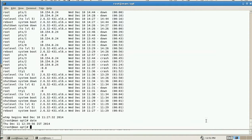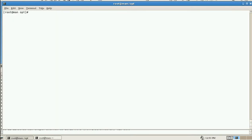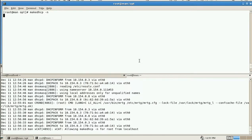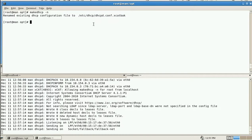Now we'll check about DHCP. I already created the DHCP file - it is generated from network tables. Two inputs are needed: which interface it is using and which network range. To make this we use the command 'make dhcp'. You can see here - it is generated.